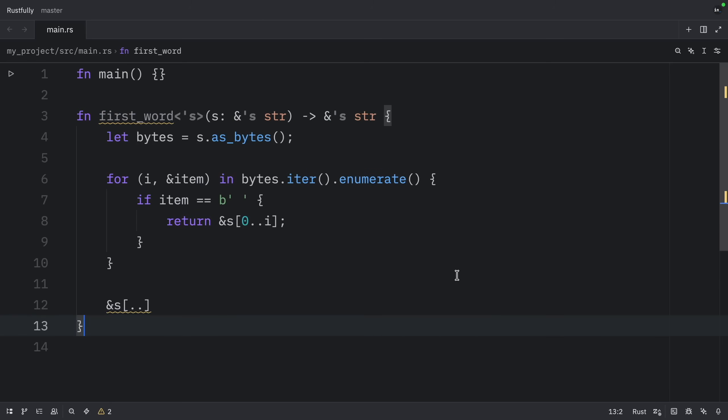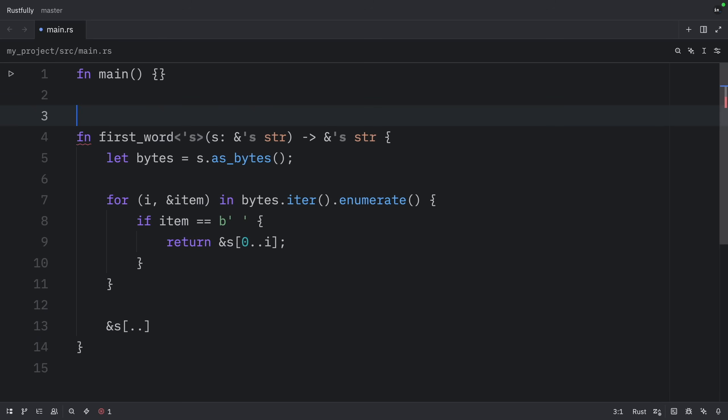Here we have a function called FirstWord. This function compiles without lifetime annotations, even though both the parameter and return types are references. The reason this function compiles without lifetime annotations is historical. In early versions, this code wouldn't have compiled, because every reference needed an explicit lifetime. At that time, the function signature would have been written like this.